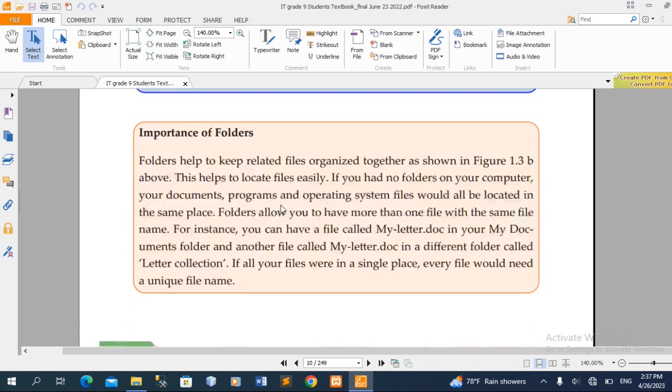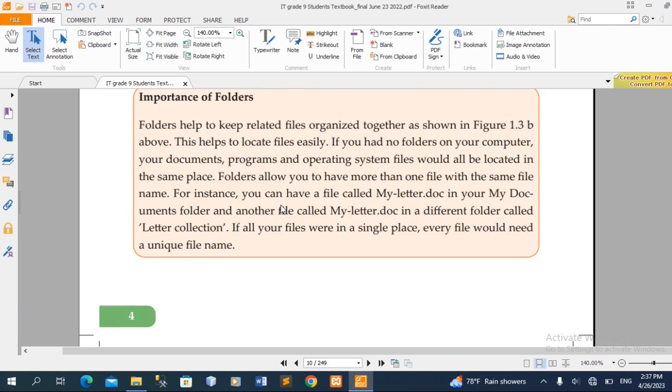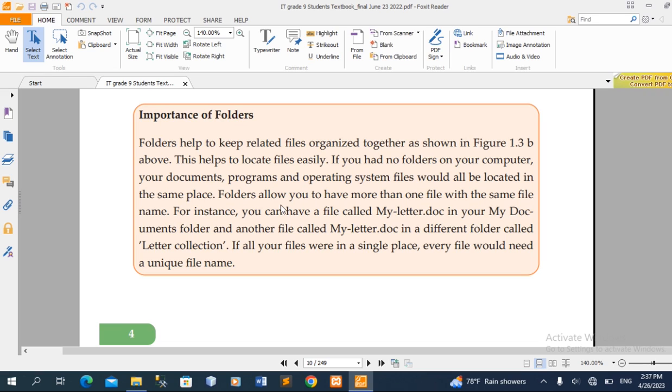The importance of the folder is to keep related files organized together.